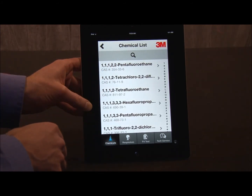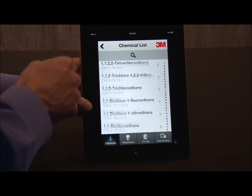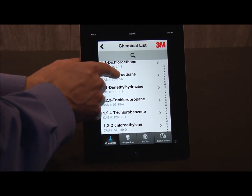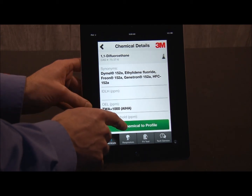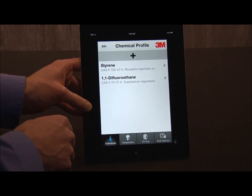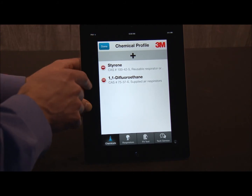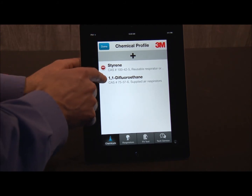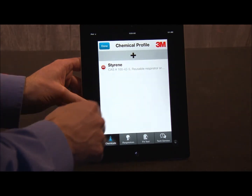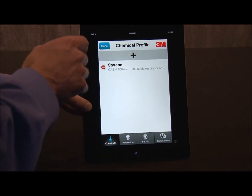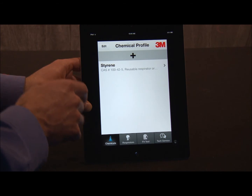And now I will add another chemical — I'll just choose one at random here. If I have made a mistake, I'll hit the Edit button and the minus to remove it, and so forth. And now I can build up my chemical library. Hit the Done button.